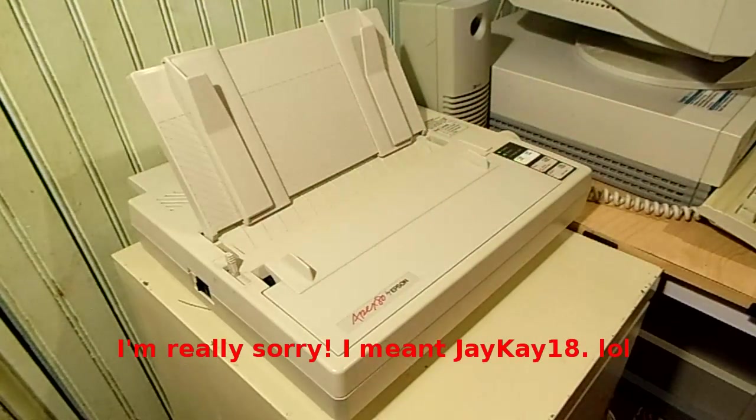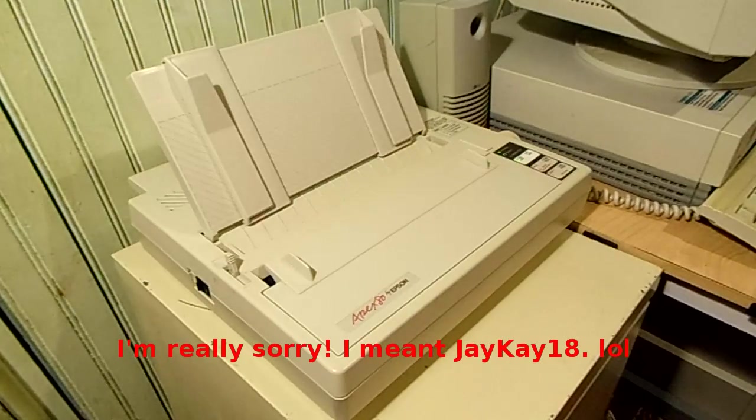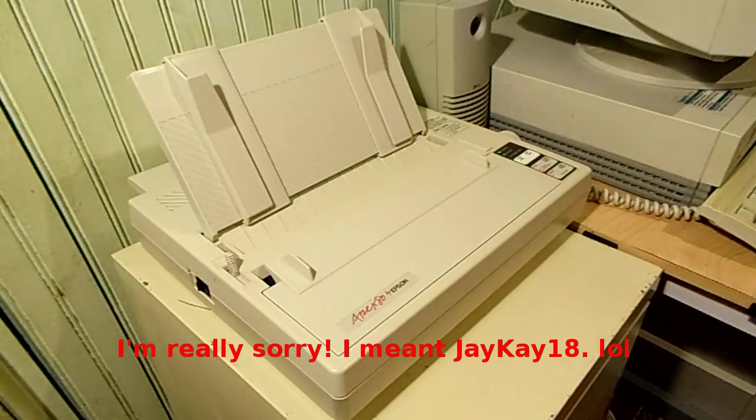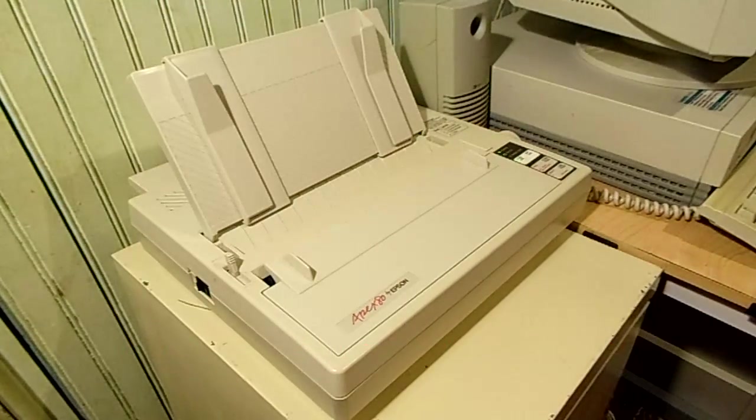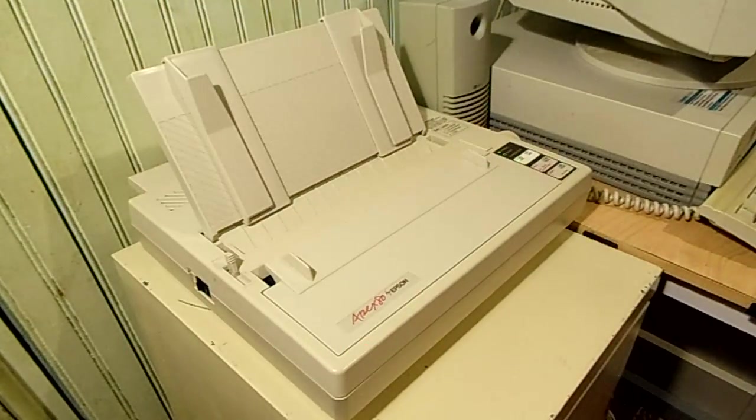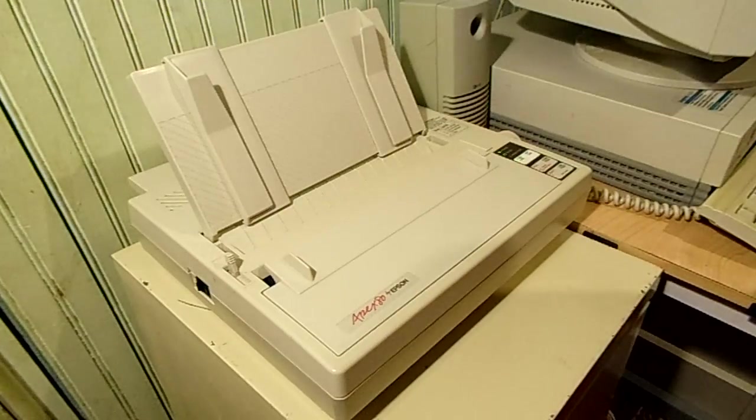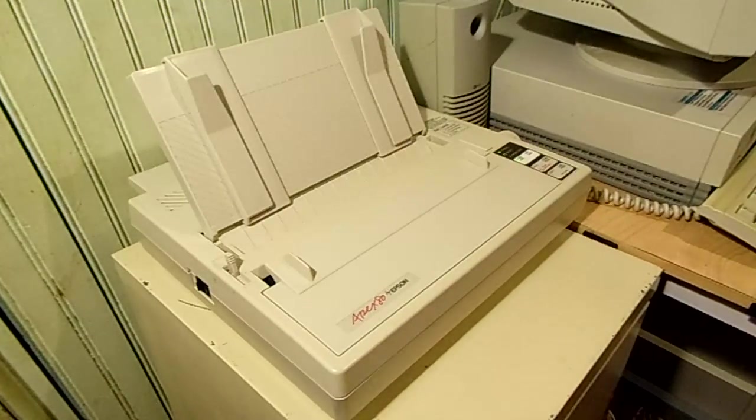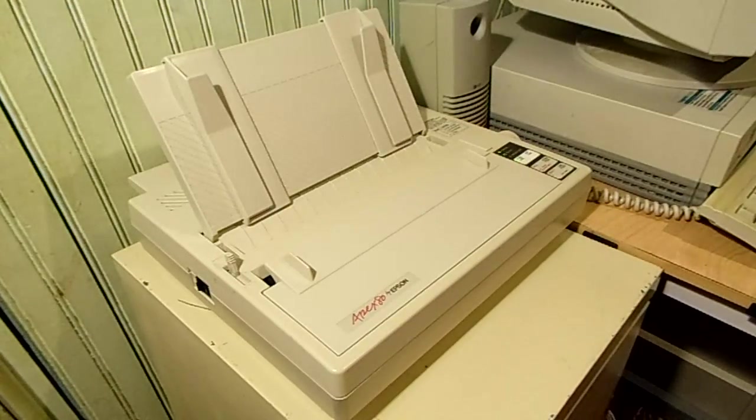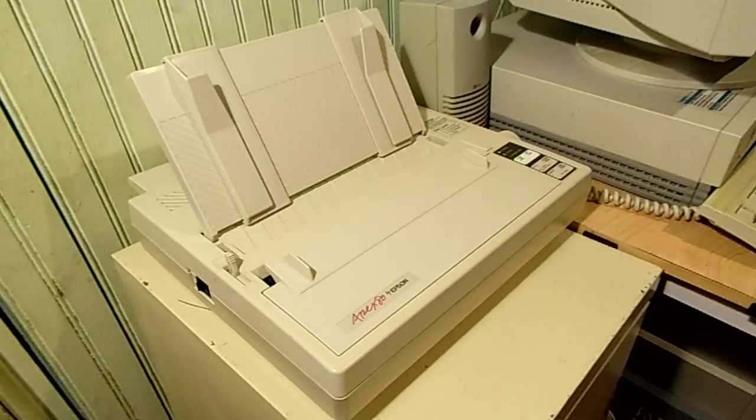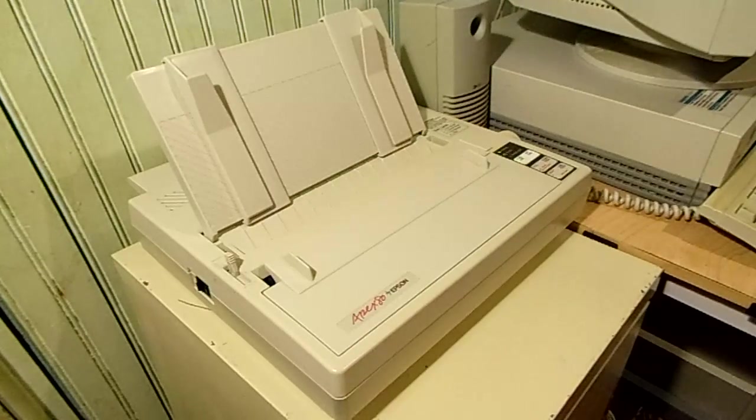KJ asked about it in another video when he saw it in the background or I mentioned it or something. I don't remember exactly what the details were but here it is and I'm going to go ahead and demonstrate it.